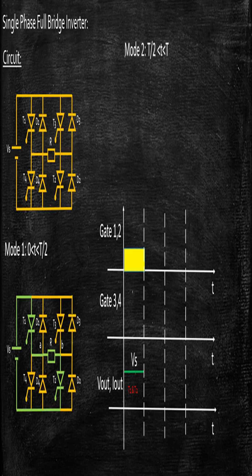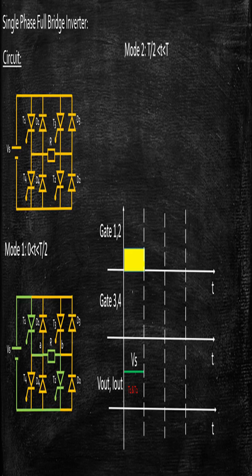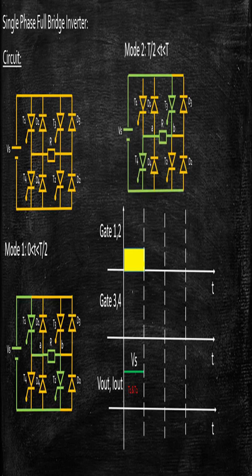In mode 2, that is from T by 2 to T, what will happen? I will be turning on T3 and T4, and T1 and T2 will be turned off. As a result, power flows in this particular direction.